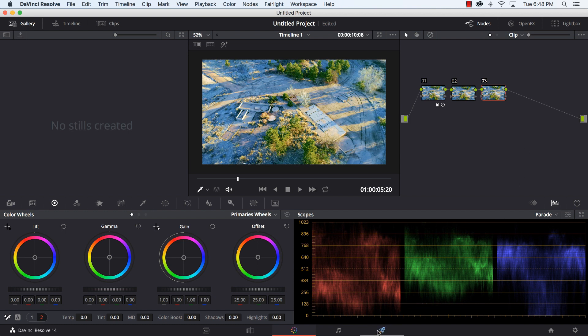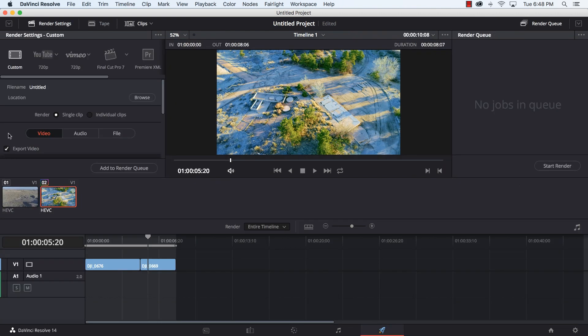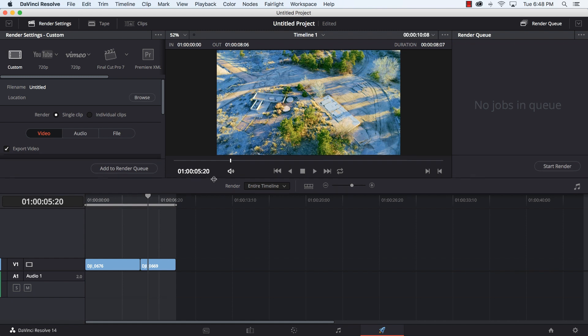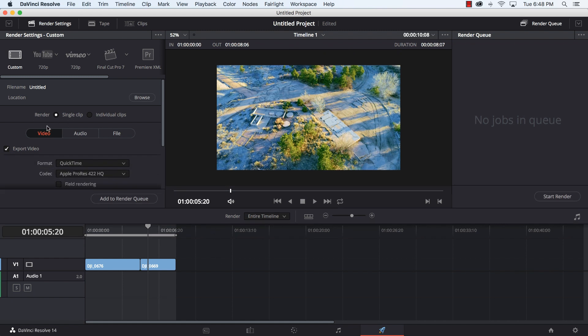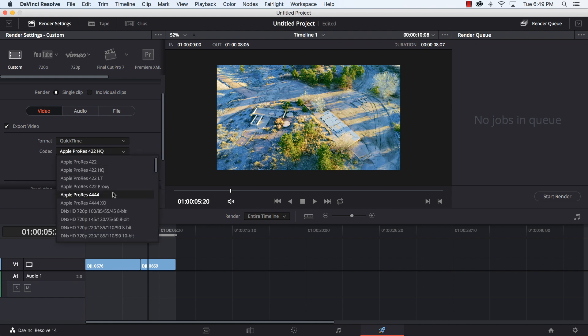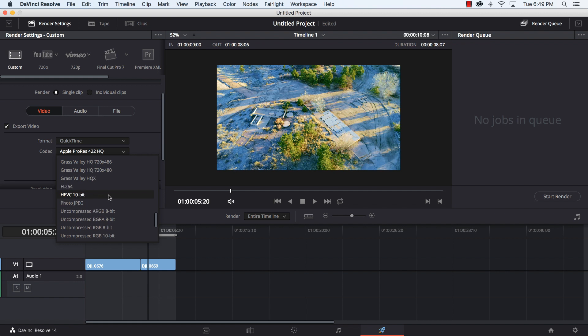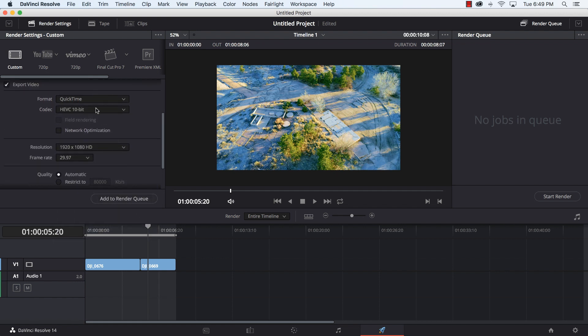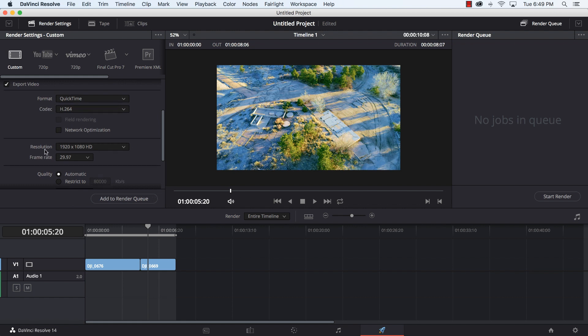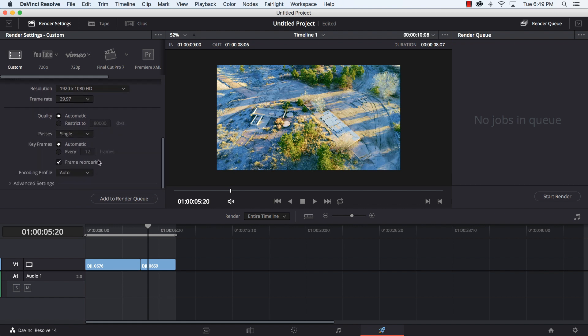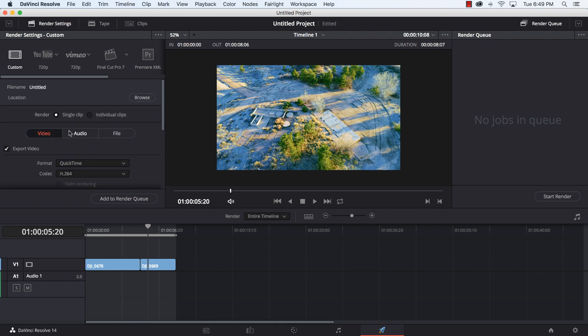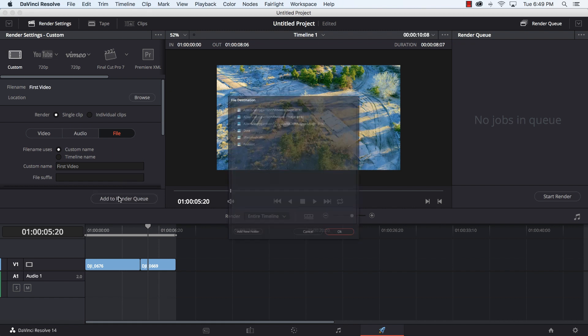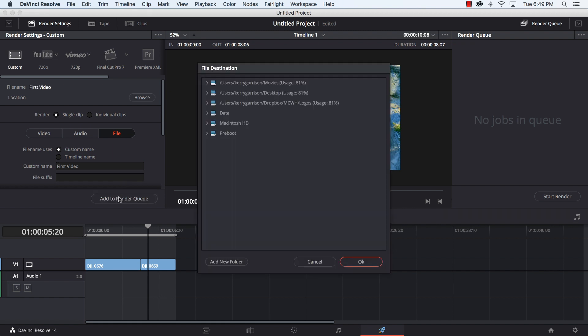Finally we're going to go over to our deliver page. On the left here we have video, so what format do we want it in? I'm just going to select h264 to put this on probably YouTube. What resolution I want, the frame rate I want, a couple other advanced options there. Go over to the file, give it a custom name. I'm going to say first video and then click on add to render queue.